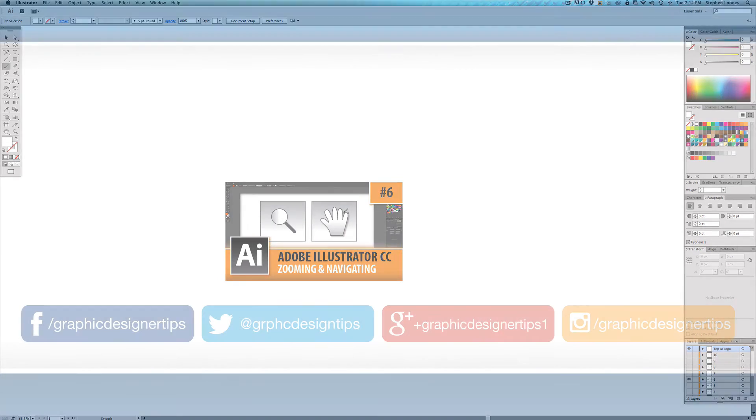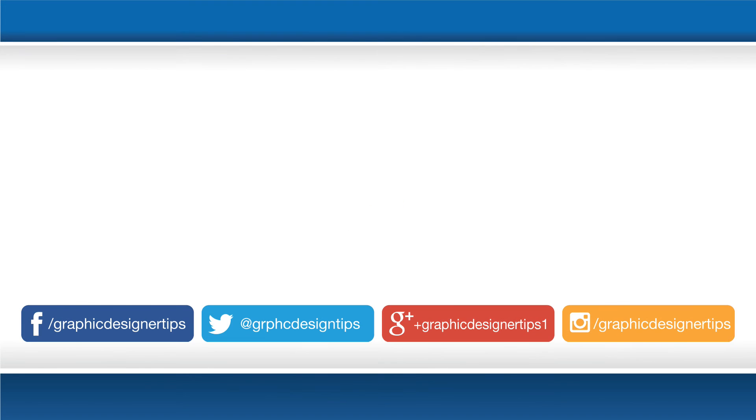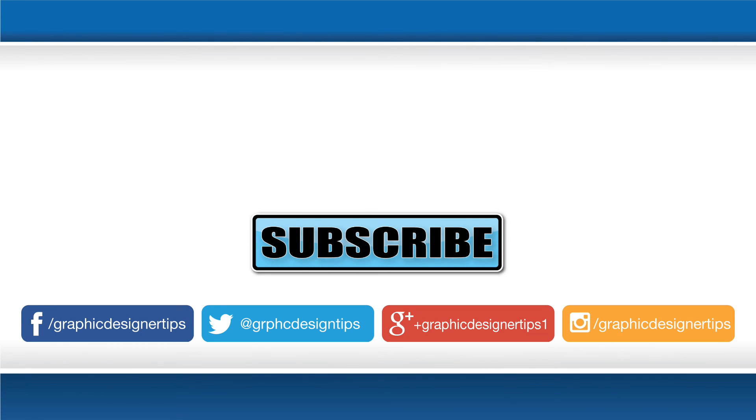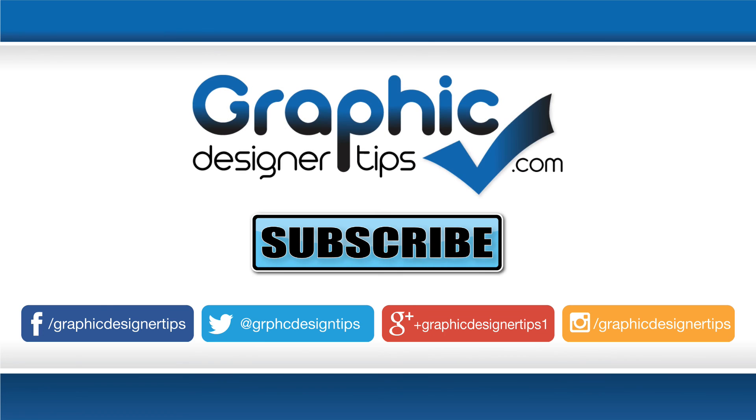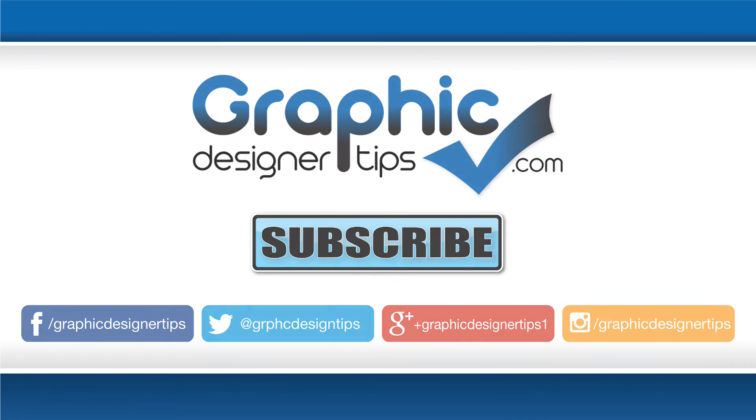If you liked this tutorial, let me know in the comments below, please share it out to your friends and your social networks and subscribe to my channel. I'll see you all for the next tutorial in Adobe Illustrator. Take care, good night. Peace.